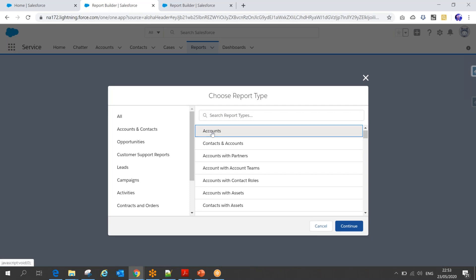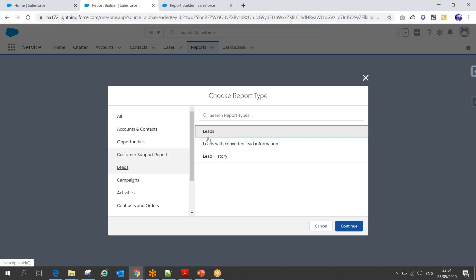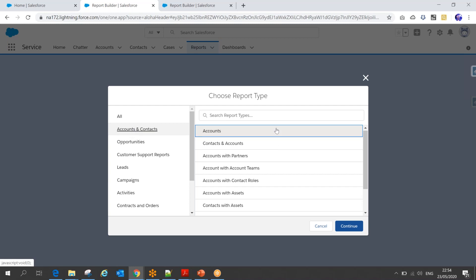You can choose to run the report on Account, or on both Contact and Account, or many other report types. Standard report types are provided by Salesforce, and we can also create custom report types, which I'll show in upcoming sessions. For now, just remember: report type tells you what data or which objects are used as the source to build this report.